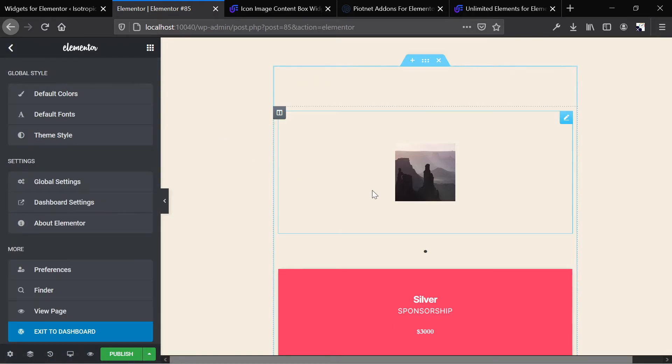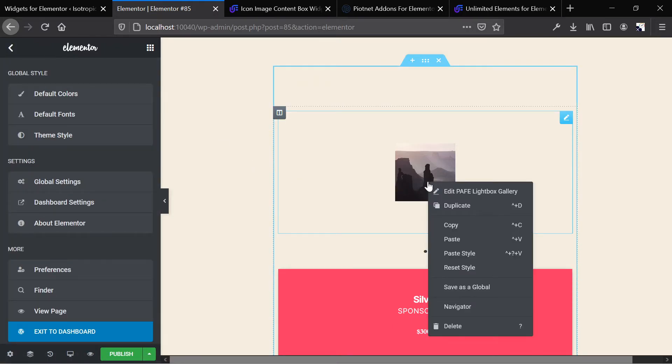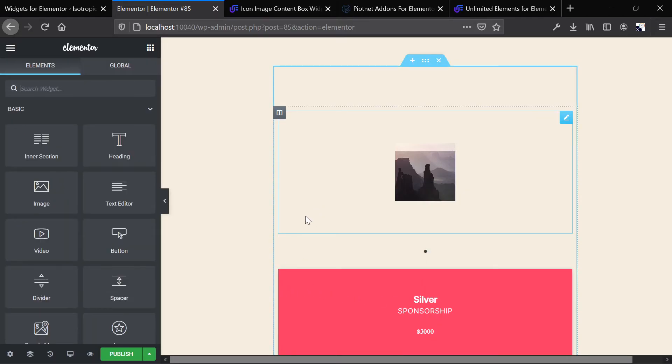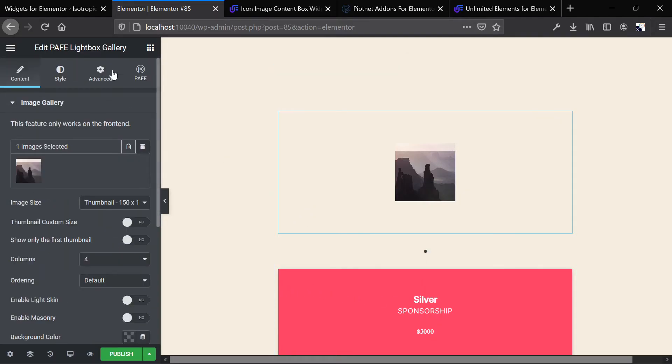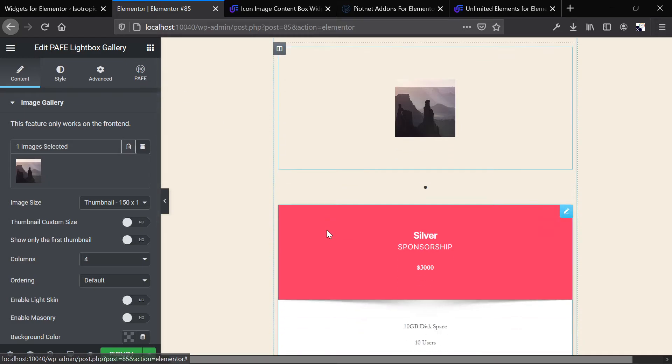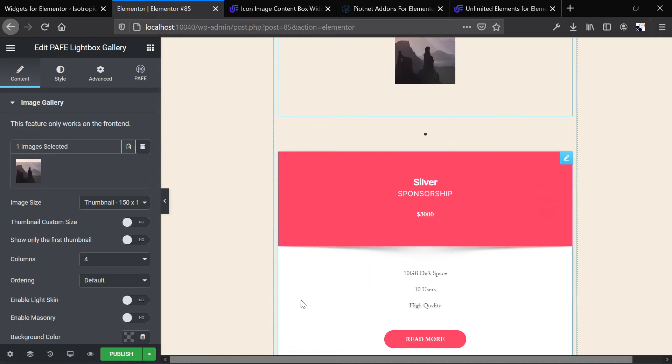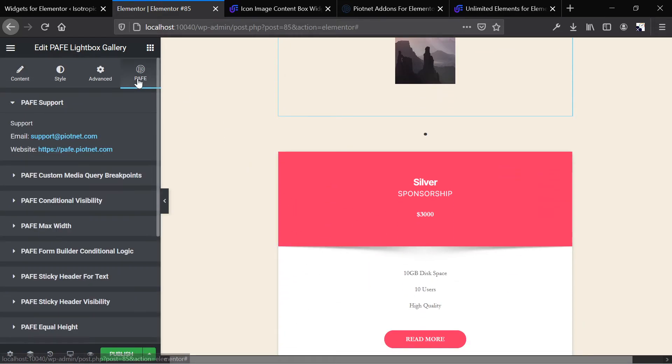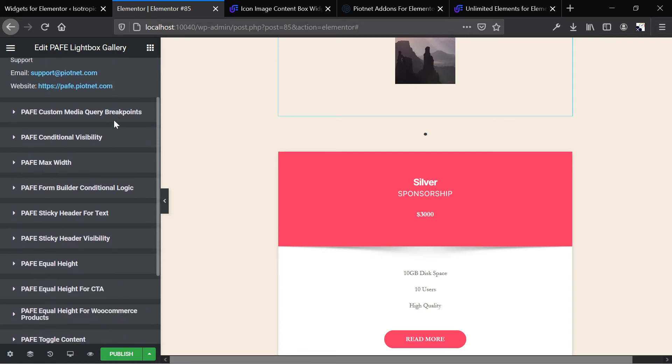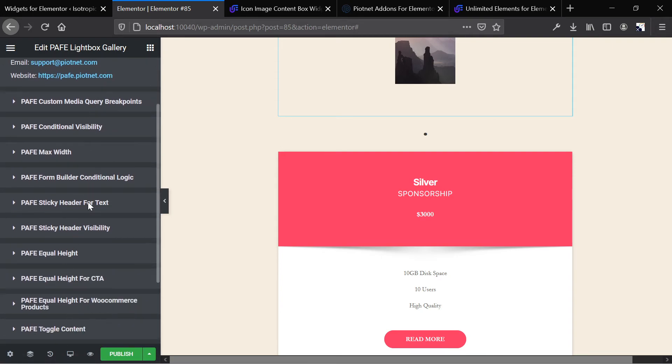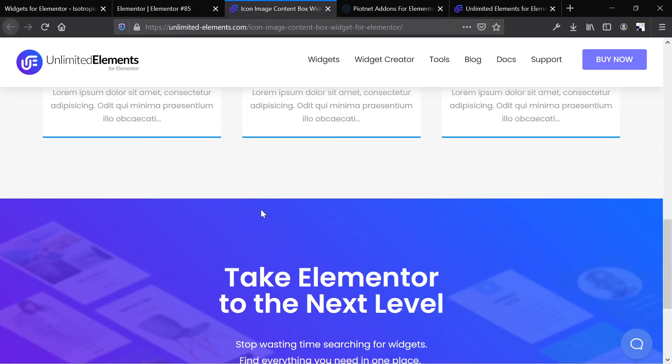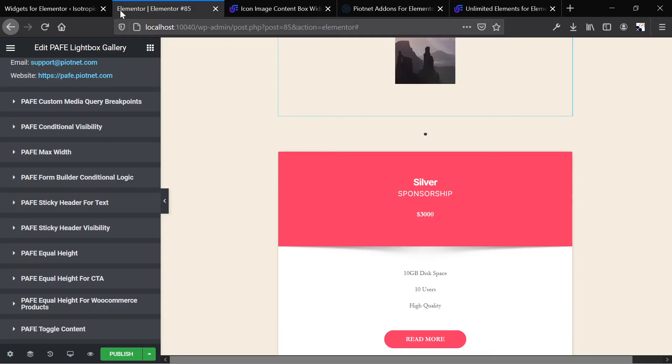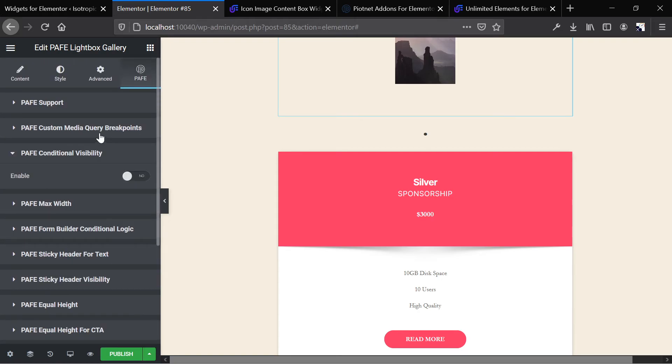All right, Piotnet also comes with some additional utilities that it adds to your website. So if you notice, this is what got me confused with these two, which are the unlimited widgets. But Piotnet comes with all of these functionality additions. So these are really helpful when it comes to building a website. These are helpful. Unlimited elements are helpful if you just want more widgets.